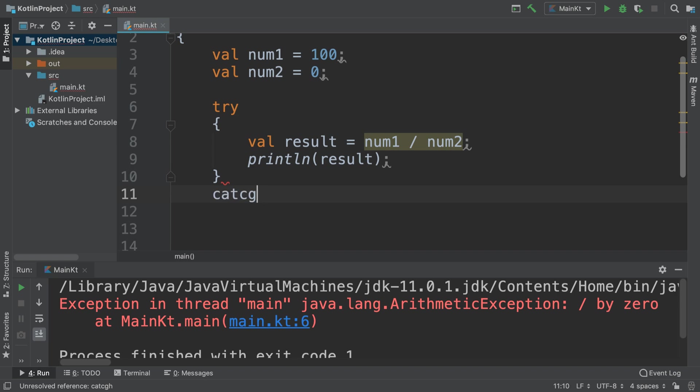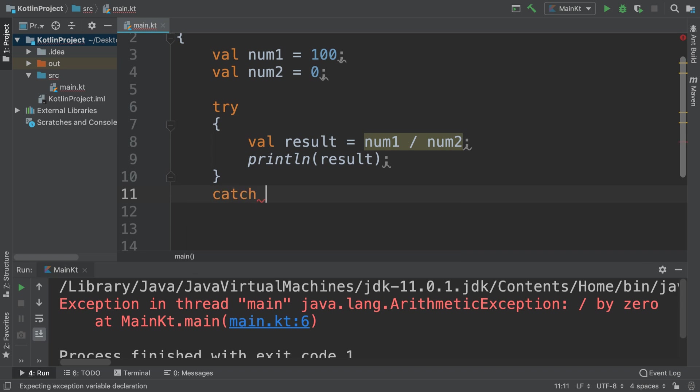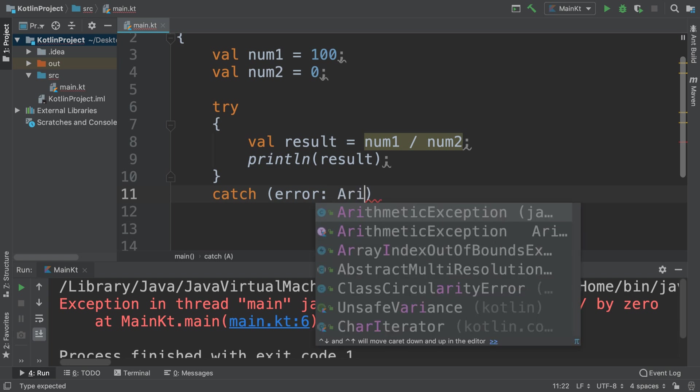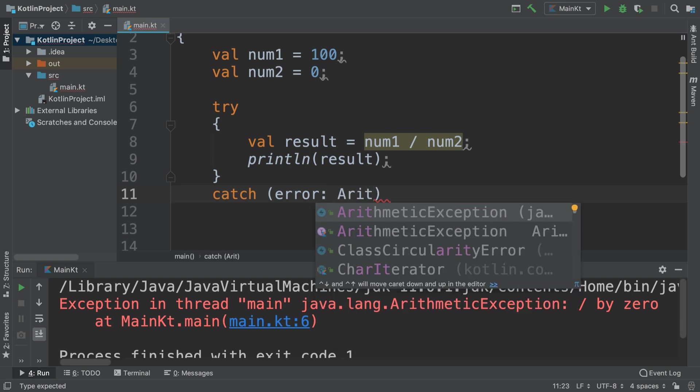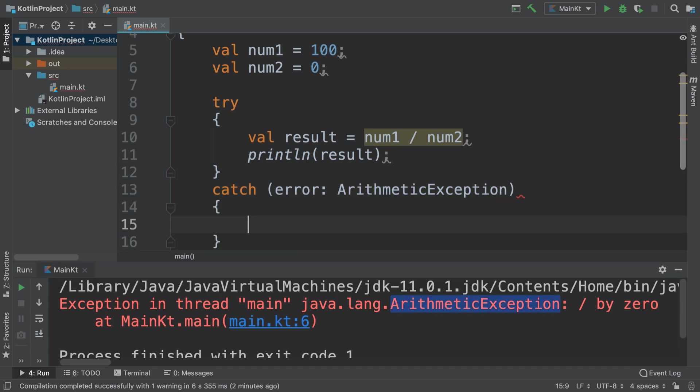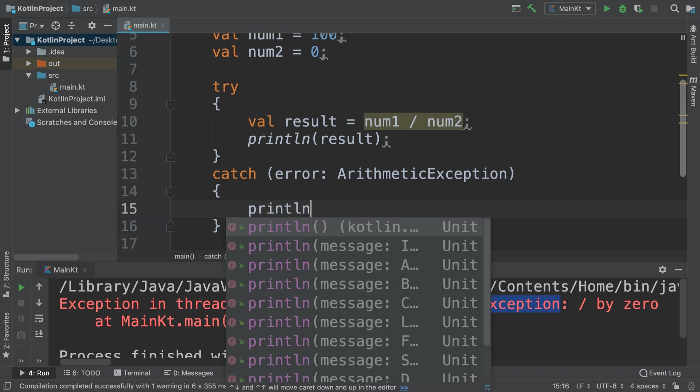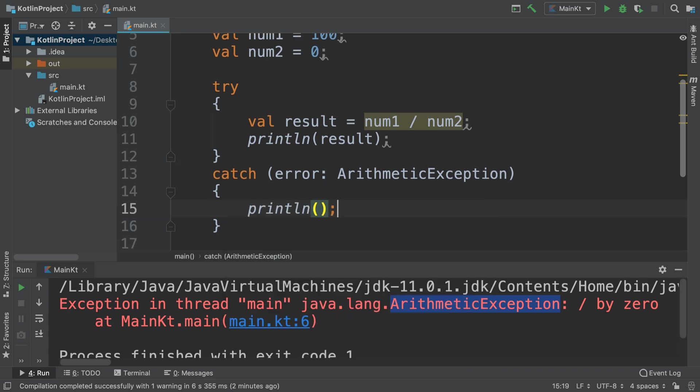If there's a problem then we want to do catch, and the catch is going to be like an error, and we just put the exception that we think it could be. So in this case, the ArithmeticException. The best way to find out is force that error to occur and it will literally just tell you the exception in the console.